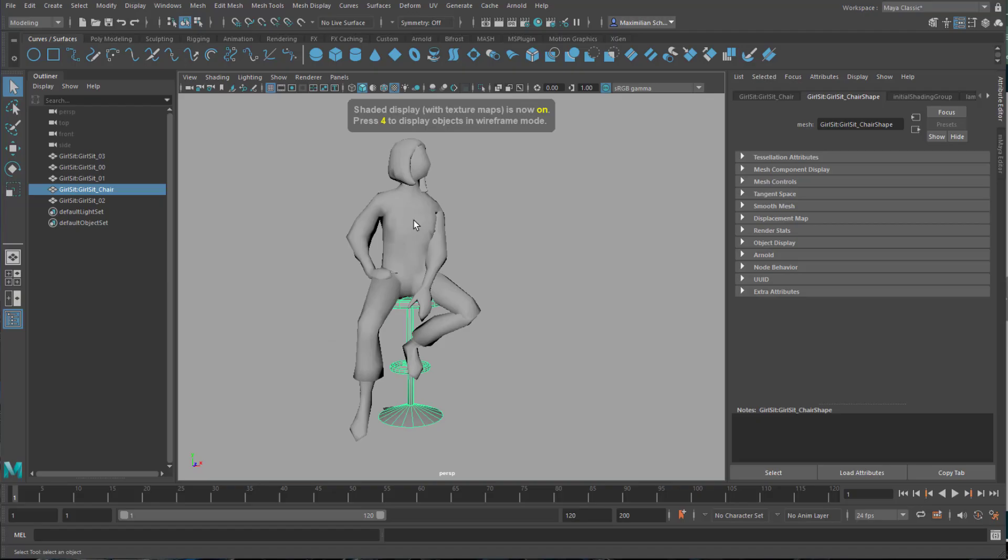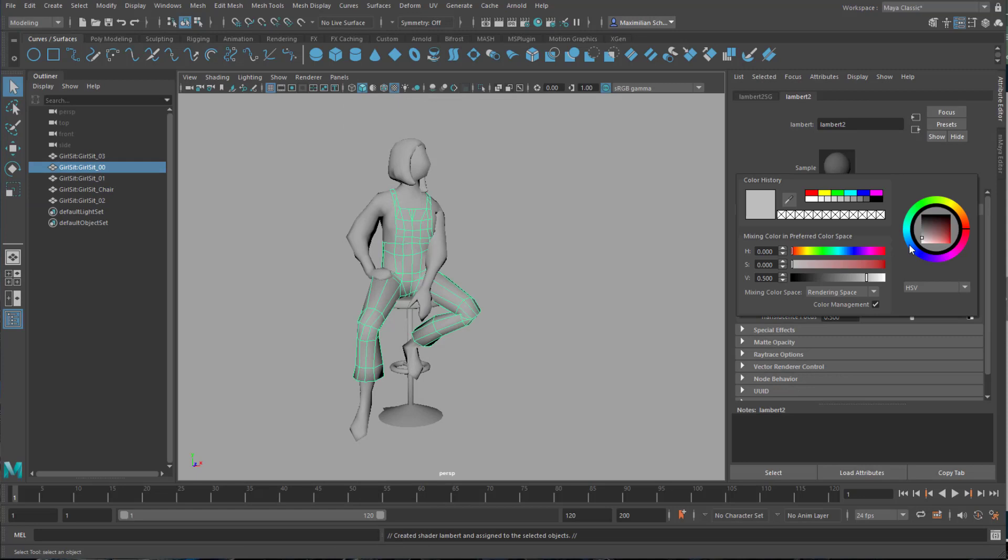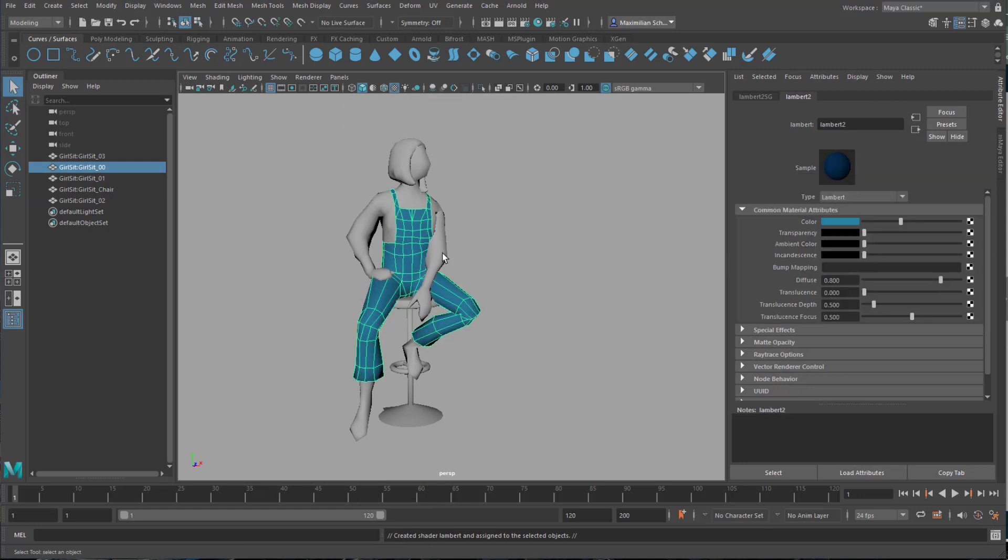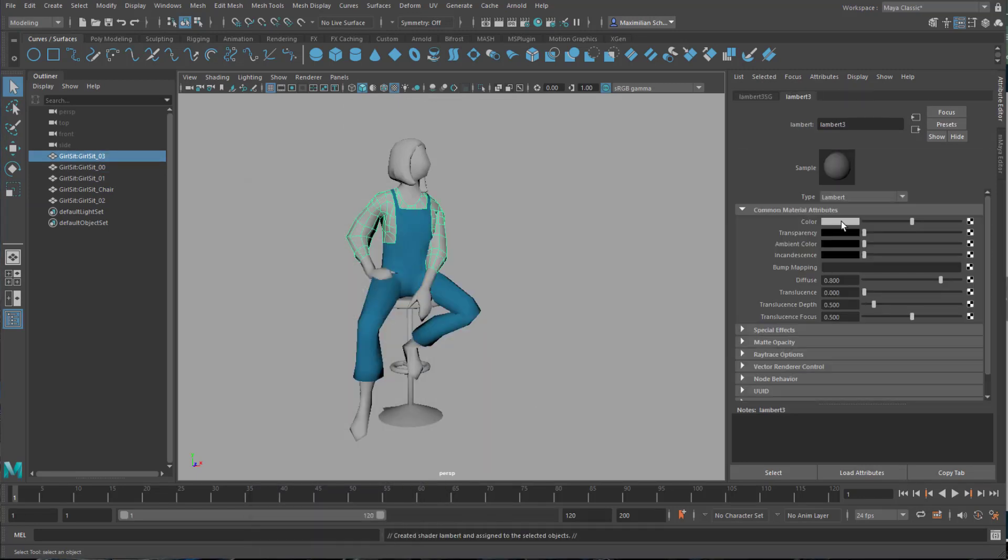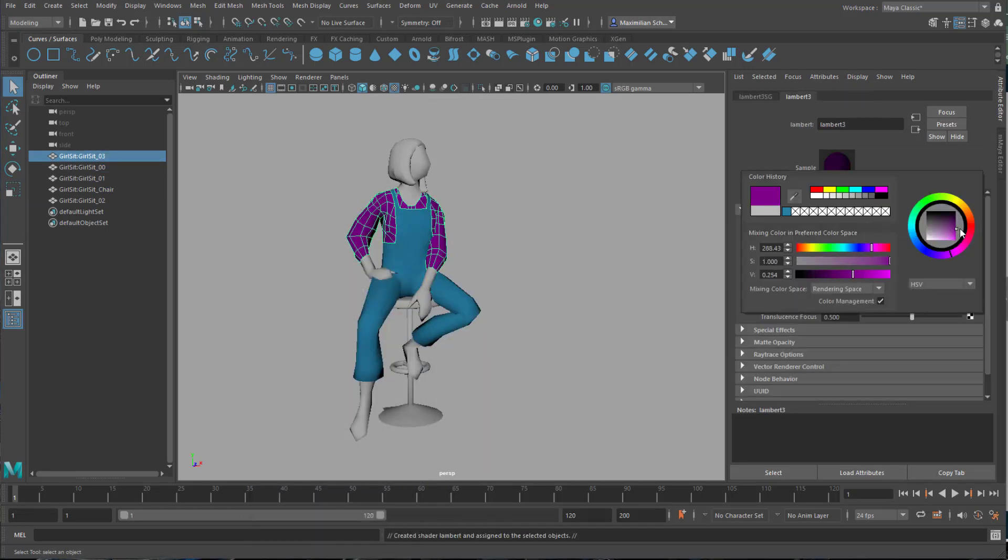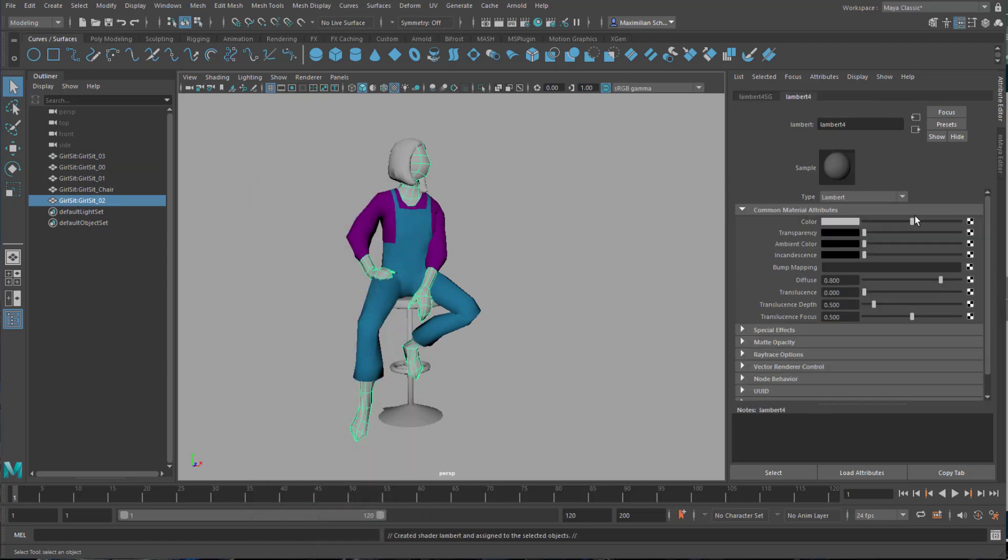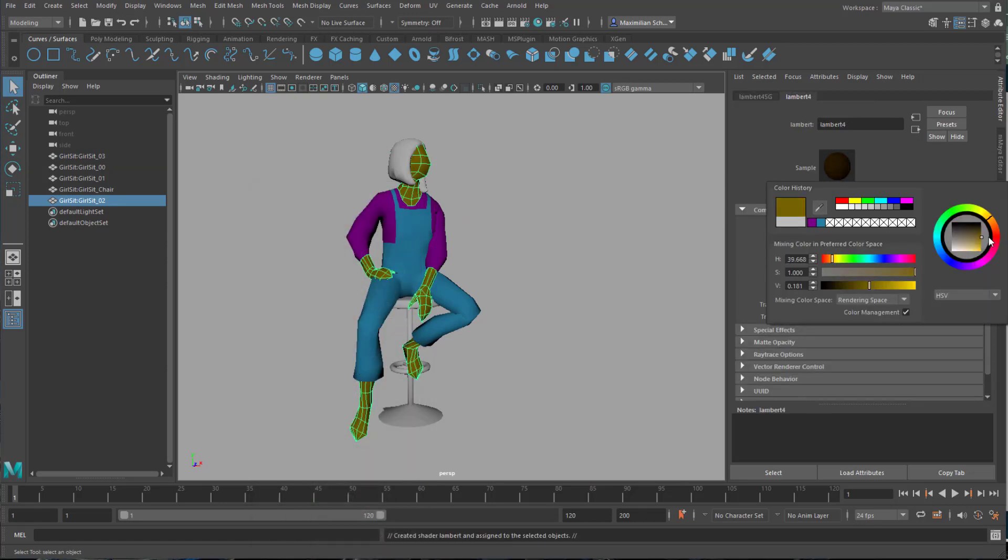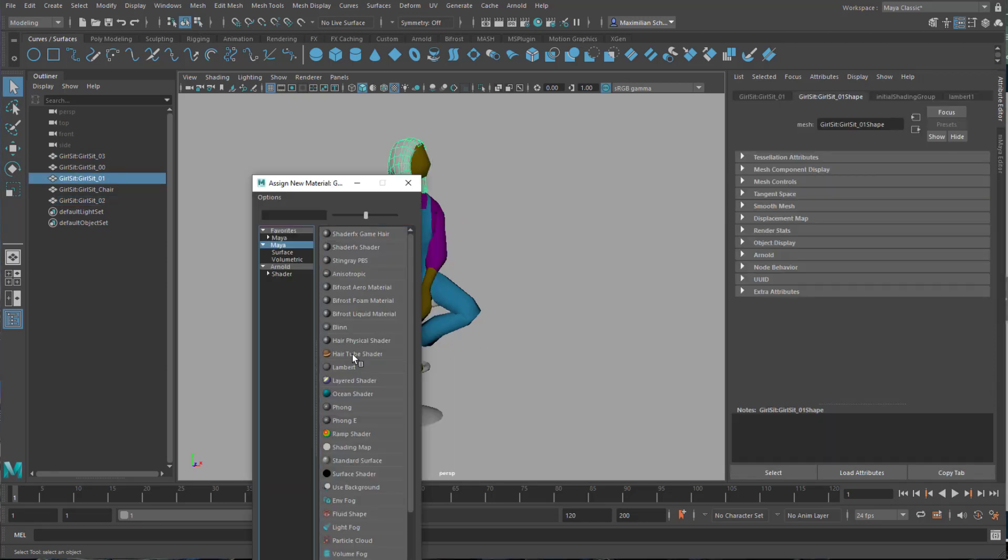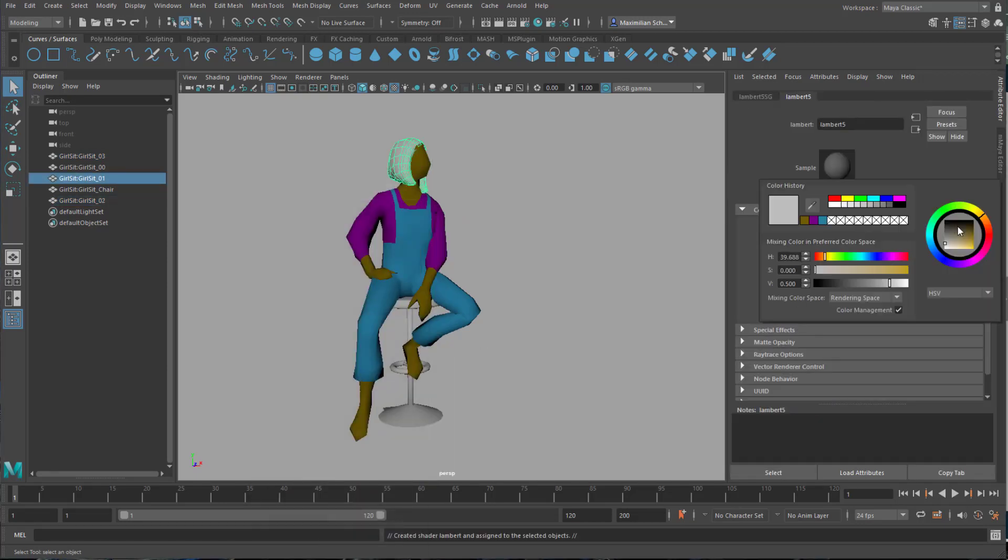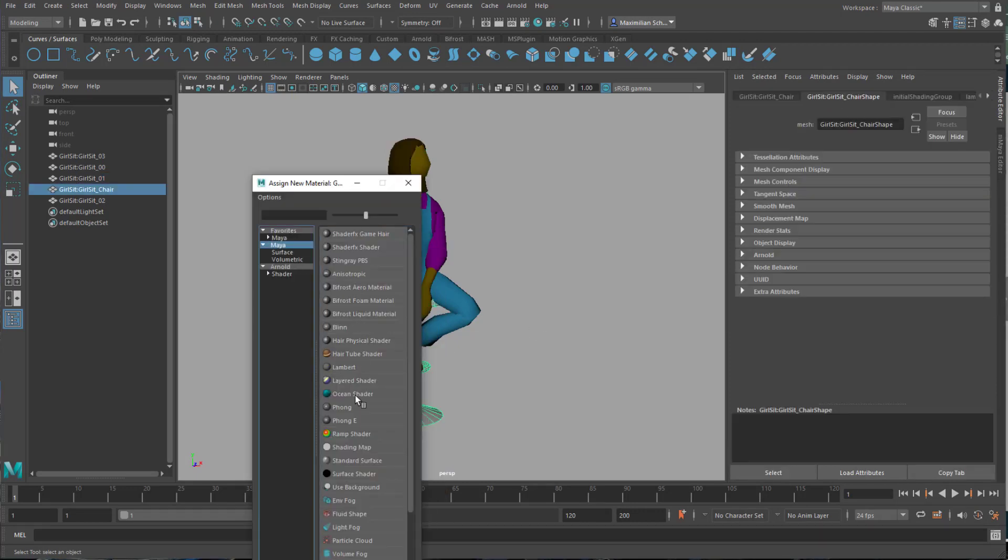First, let's do some simple shading work. The girl consists of five polygon shells, two for the clothes, one for the stool, one for the hair and one for the skin tone. I choose only Maya Lambert shaders, simple to apply and easy to render.